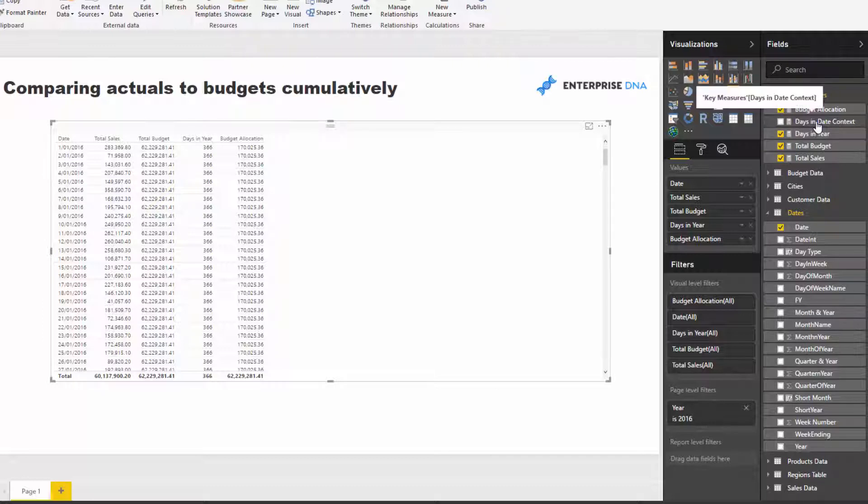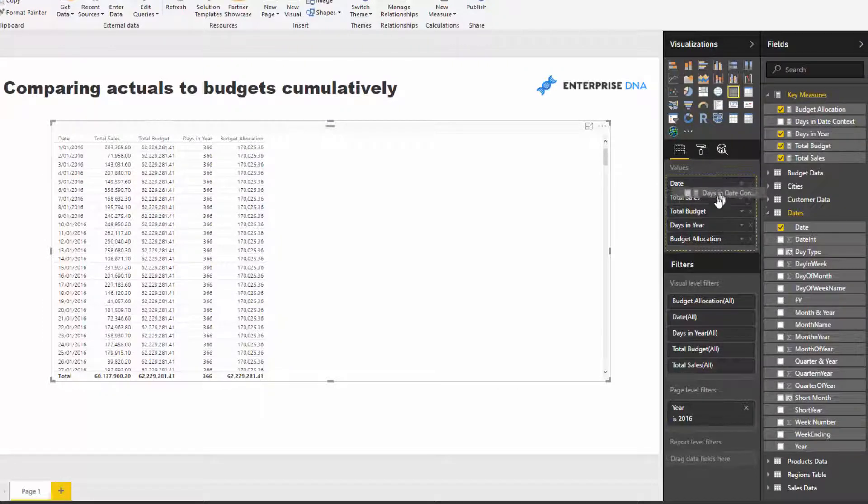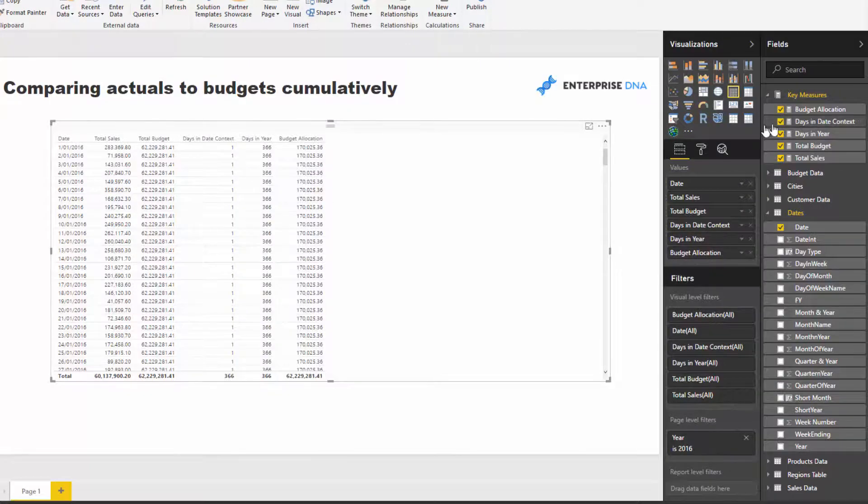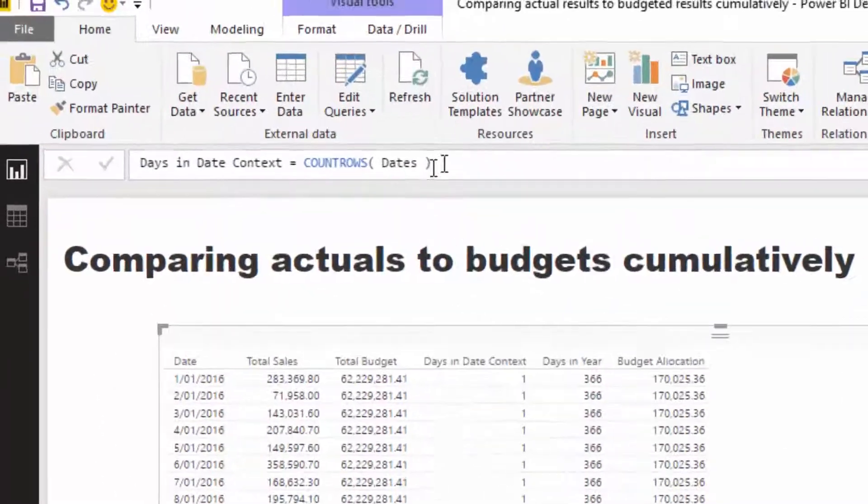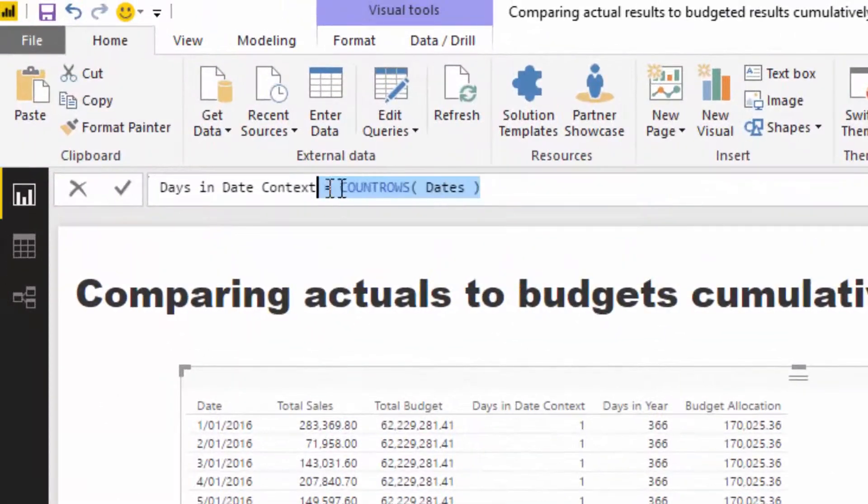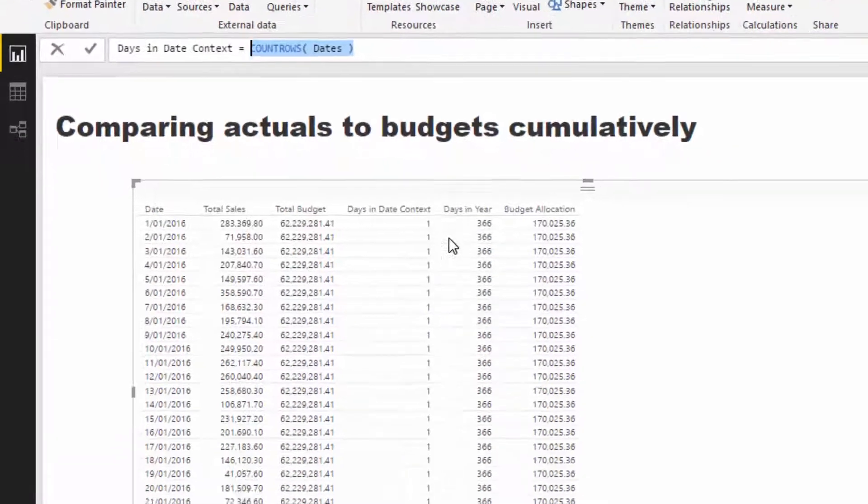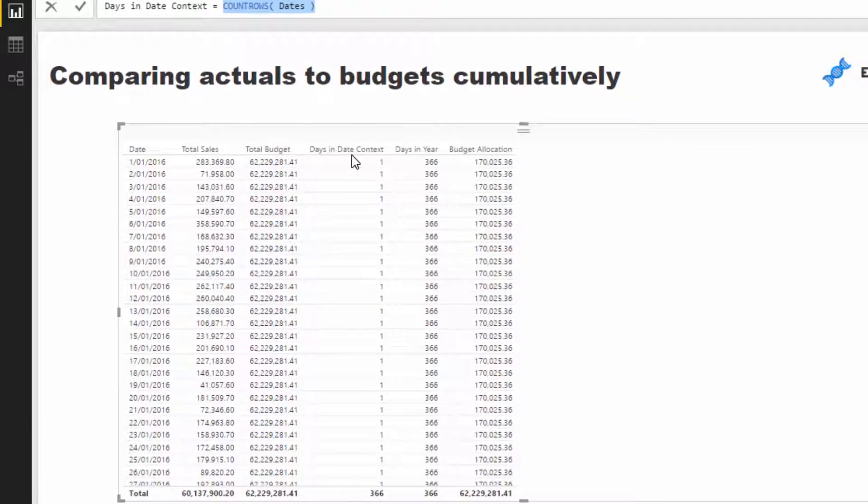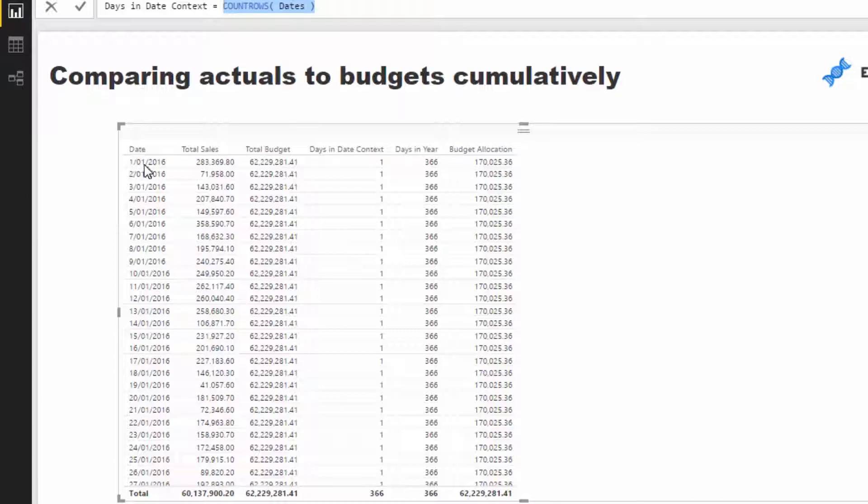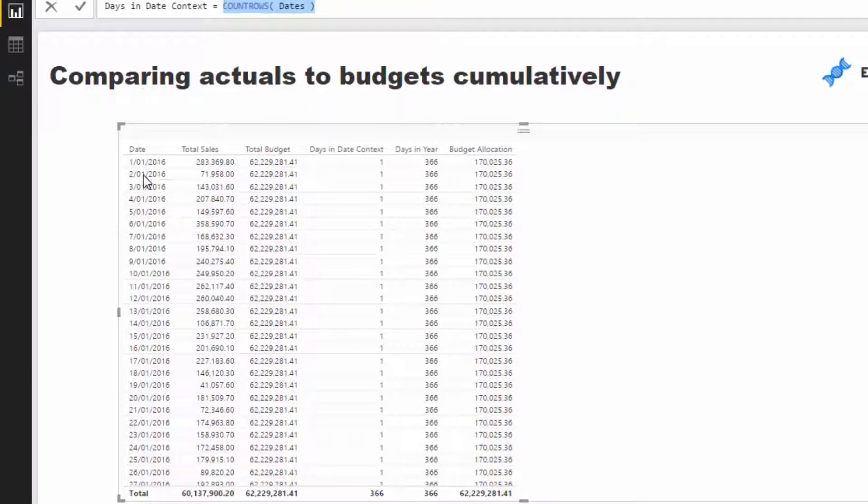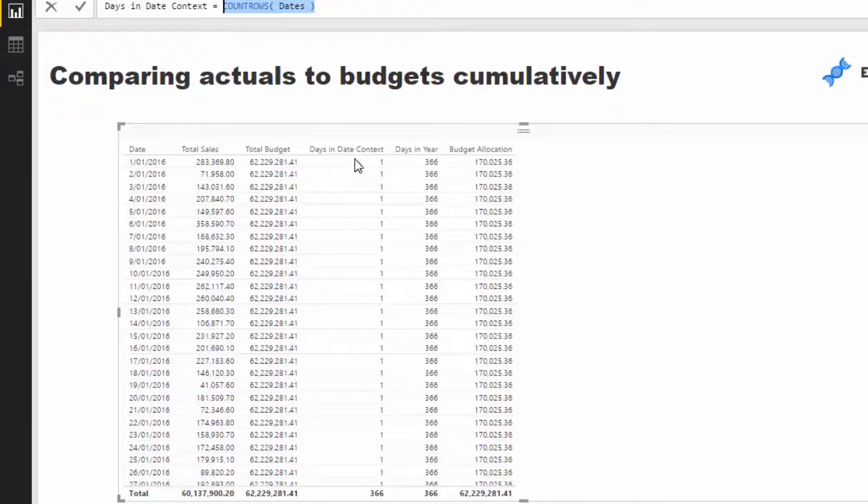So then we had to work out how many days in the current context, and you'll see here that via this very simple formula, count rows dates, it's giving us 1. So what it's doing is this date filters the date table, and then this measure counts up how many rows in the date table. Well, there's only one because each individual day is only one row. Hopefully you can see how this would work. If we jumped to months, then this days in date context would actually change to how many days in the month. That's how you always get the correct budget allocation depending on what date context you have.